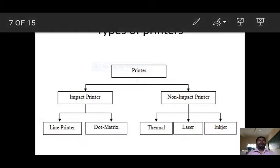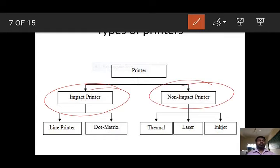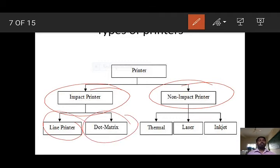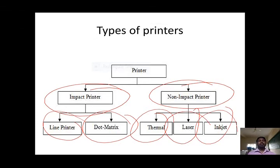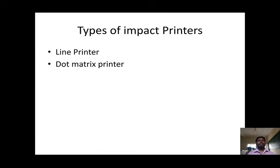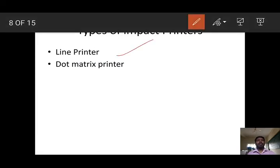In general, printers are divided into two types: impact printer and non-impact printer. Under the impact printer, there are two printers: line printer and dot matrix printer. Under the non-impact printer, there are: thermal printer, laser printer, and inkjet printer. We will see them one by one.